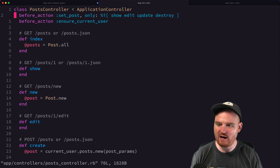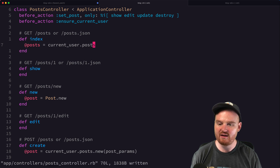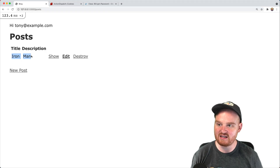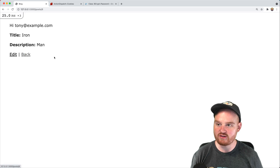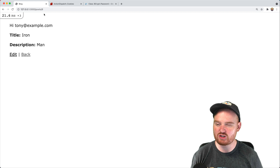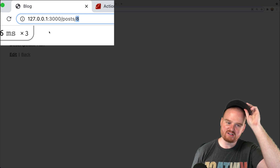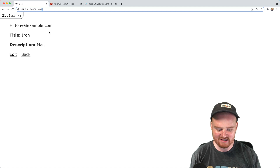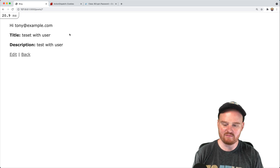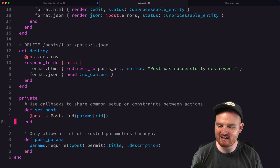In the posts controller index action, instead of @posts = Post.all we change it to @posts = current_user.posts. Refreshing the page, we now only see posts we created as this user. But there's a security hole: the show page URL contains the post ID. A clever user who sees post 8 might type /posts/7 to see someone else's post — and they can. We need to fix that.